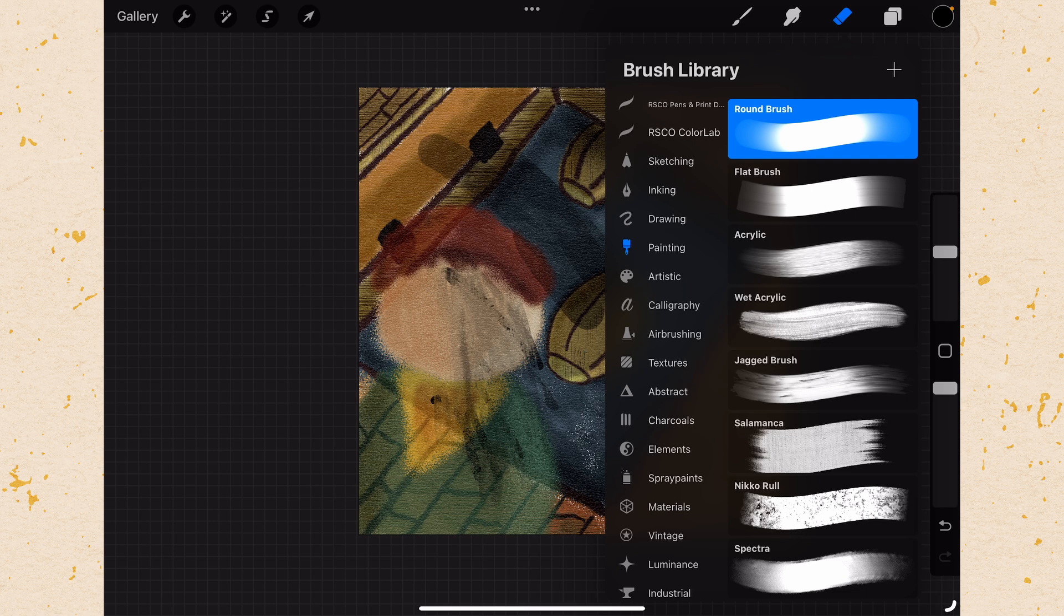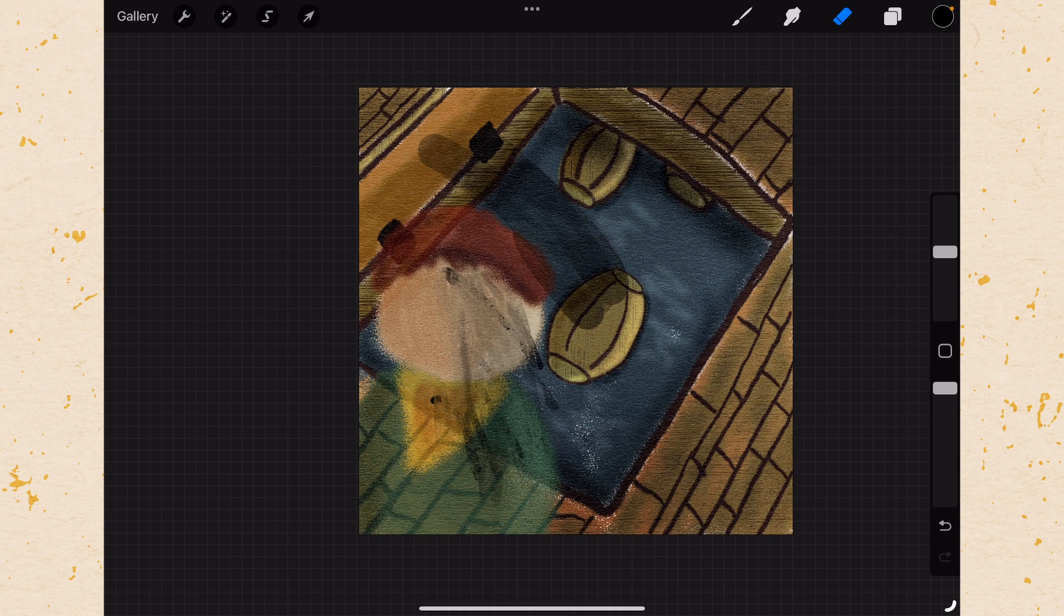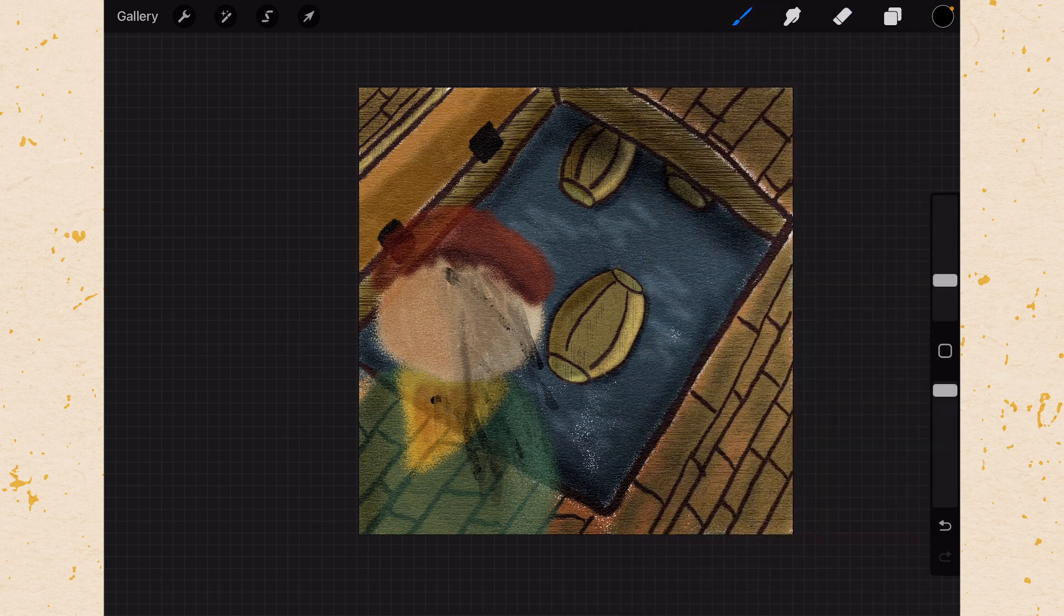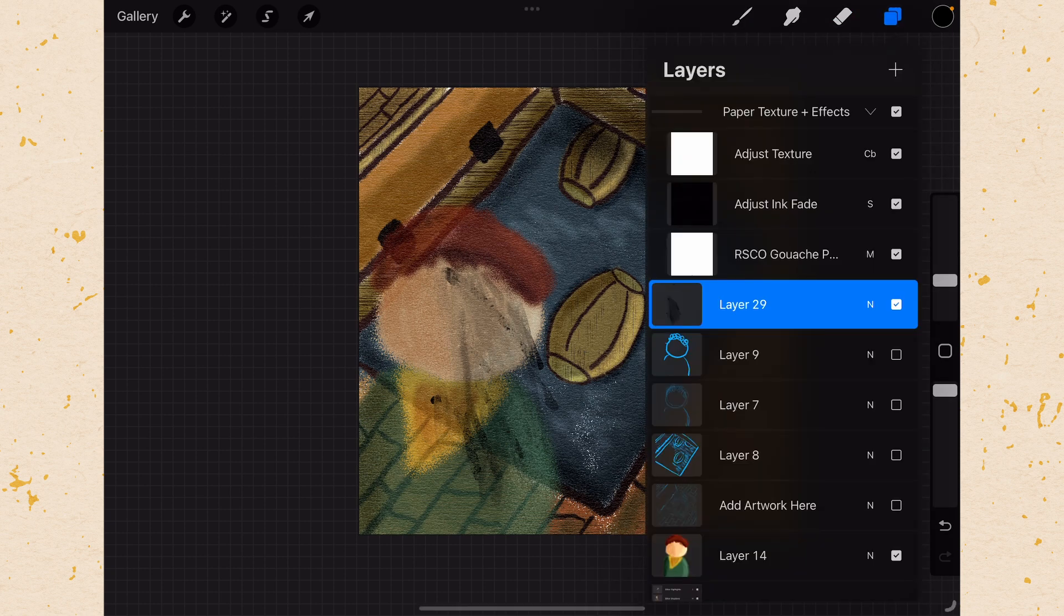And then the eraser. Same thing the eraser can use any of the brushes that you have as the pattern for its erasing. But it's going to remove ink. And it's only going to work on the layer that you are selected on. But let's talk just a little bit about other features.